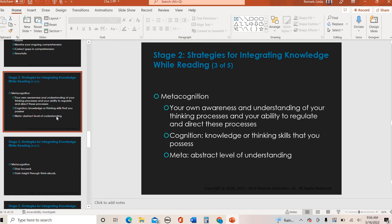All of this comes down to metacognition — thinking about your own thinking. How aware are you of your understanding? Are you able to be in tune while you're reading or studying to say, 'This isn't clicking, I need to go back and fix it'? For example, if you're using flashcards while you study, are you cognitively aware whether that strategy is working for you or not? Really make sure you're aware of your thinking and making adjustments as needed.